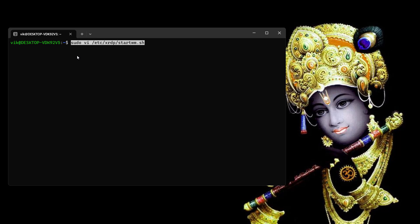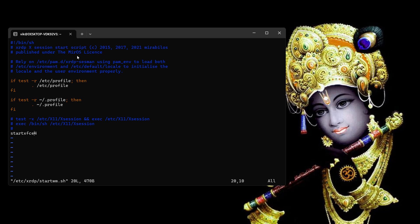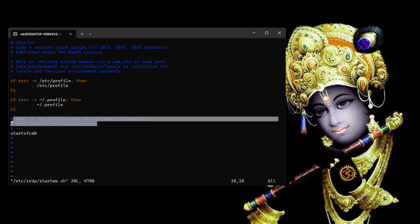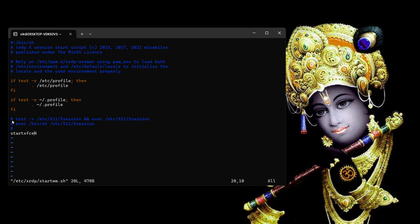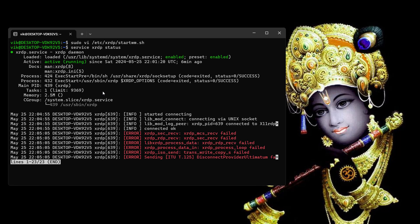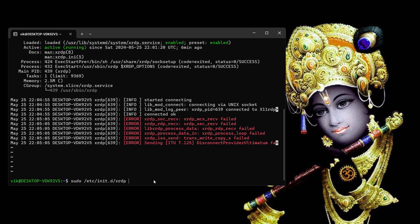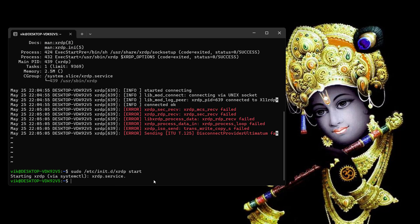You have to edit the file at /etc/xrdp. I have commented out two lines — in your case they will not be commented, so you need to comment those two lines and add start xfce4 without a comment. Save the file. Once done, check the status of the xrdp service. Run the start command and you can see the xrdp service has started.